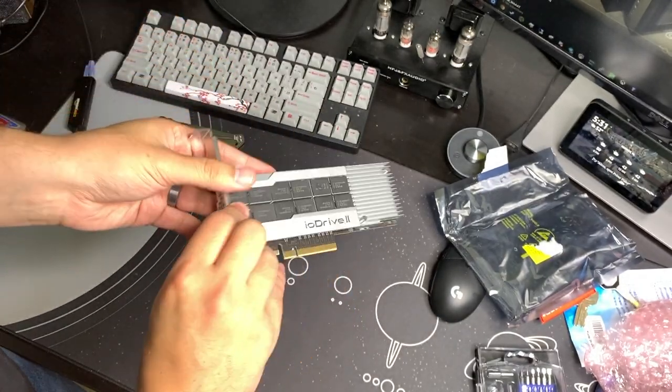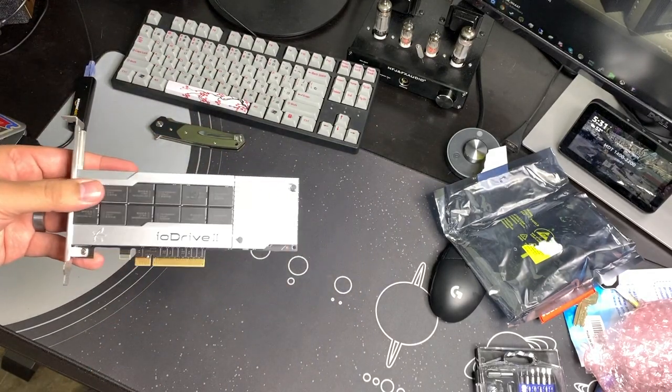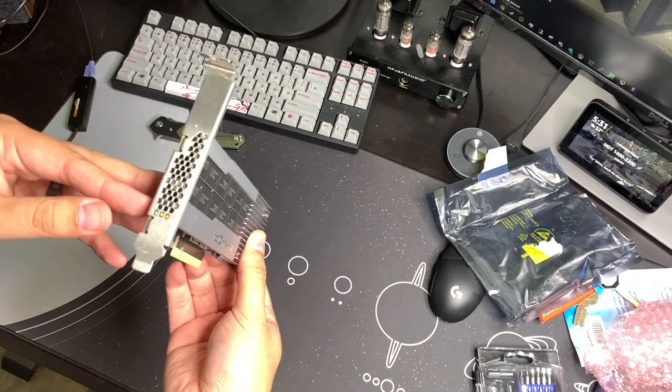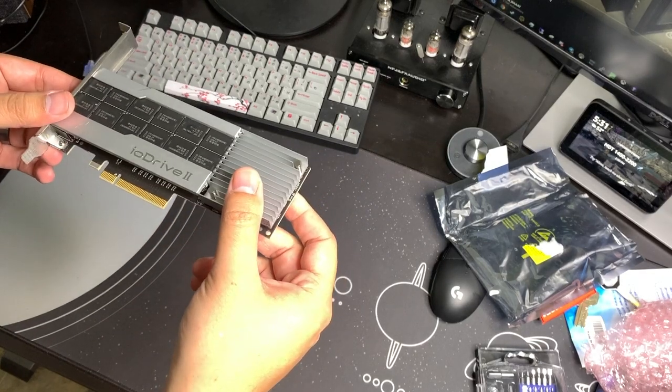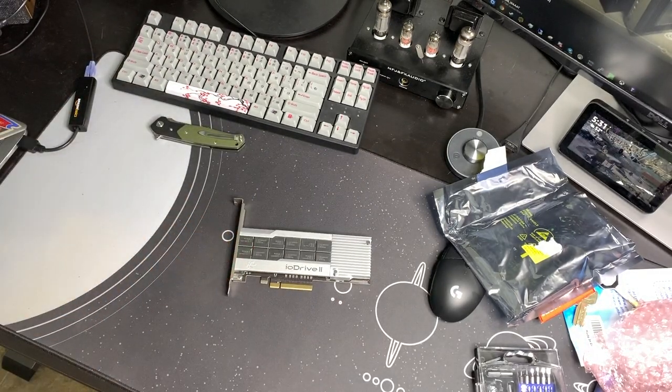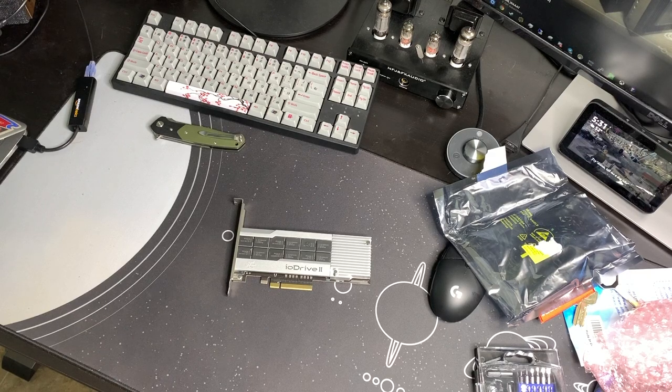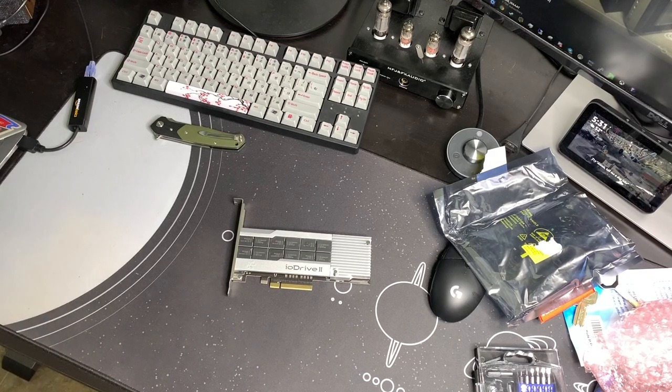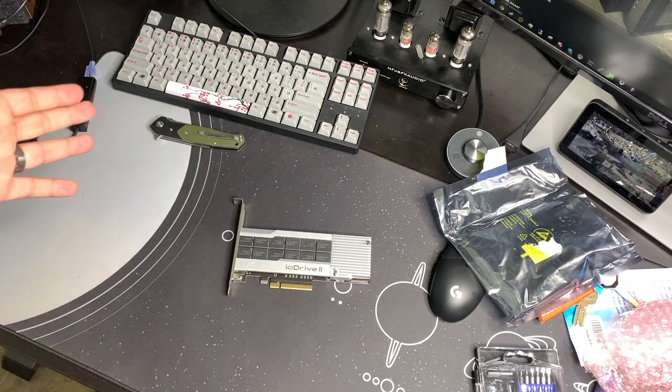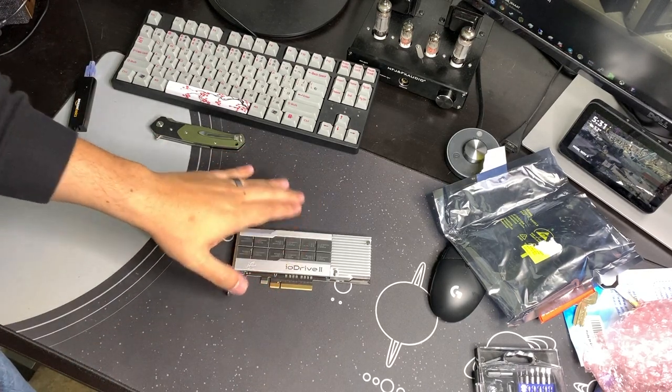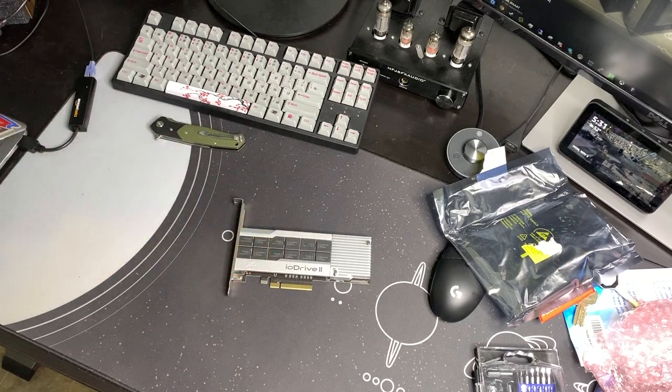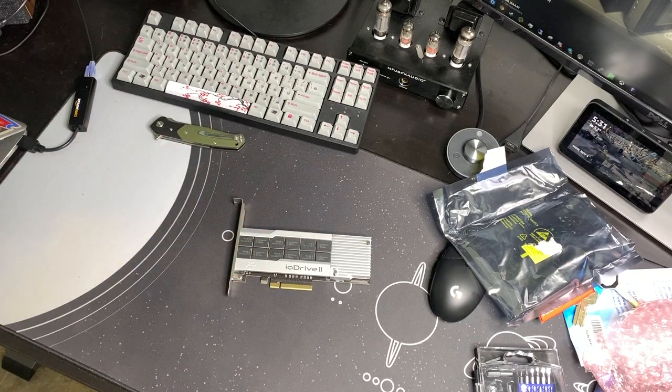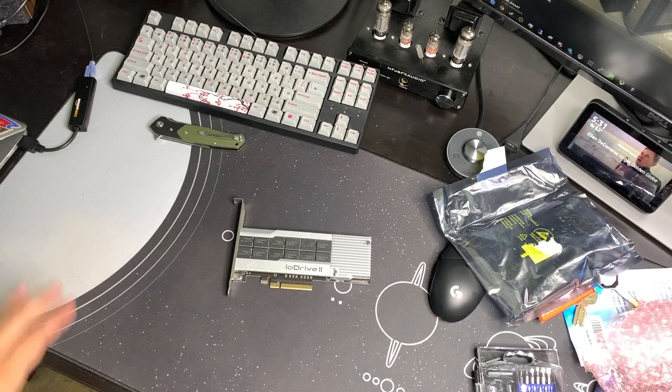And this one is a 1.2 terabyte. They come in all different sizes. And it's kind of like the Sun Oracle F80 800 gig or the F40 400 gig. I've done a video on those before. Similar style drives, except for this one is going to be one gigantic drive, and it's not going to show up as four separate drives.